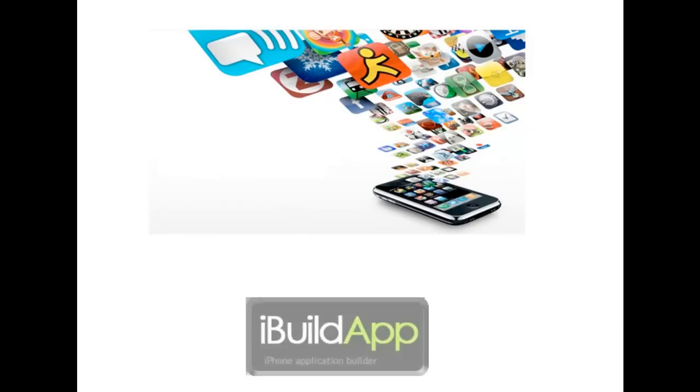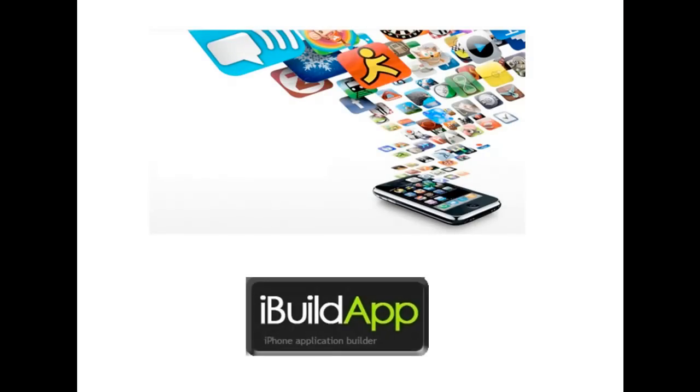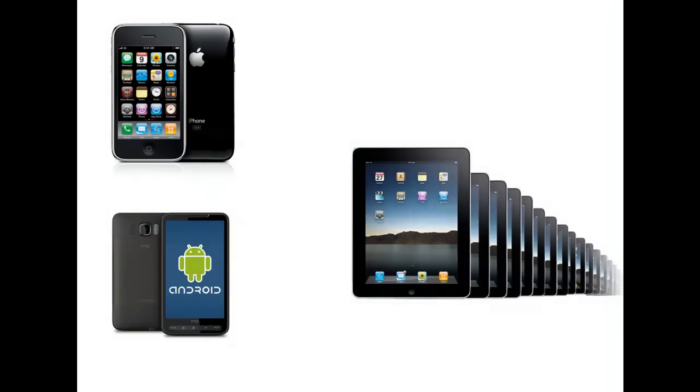This course will introduce you to the world's most powerful app development tool called iBuild App. This tool allows anyone to easily build iPhone, iPad and Android apps that are content rich and look great.